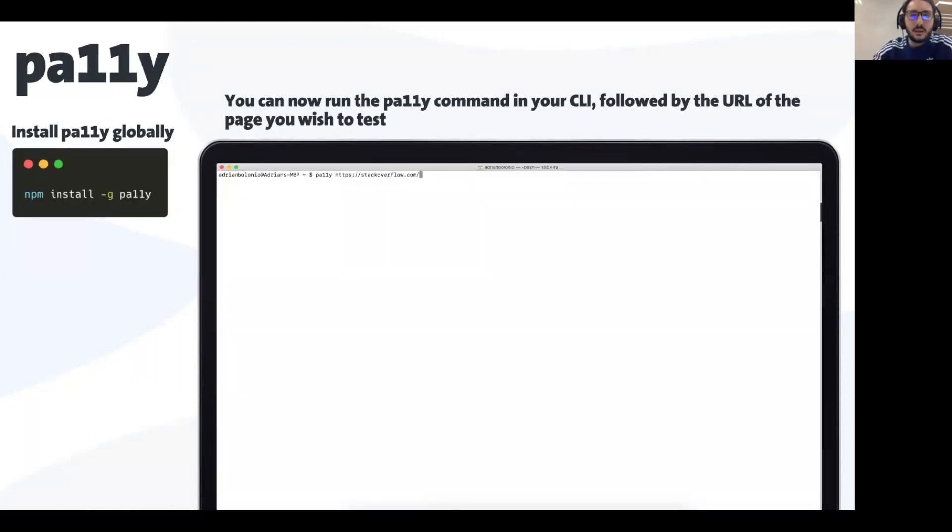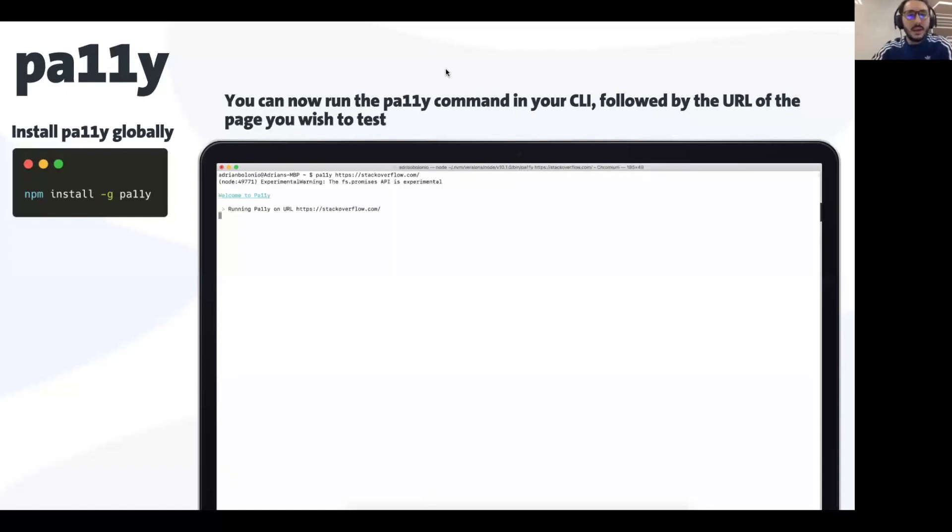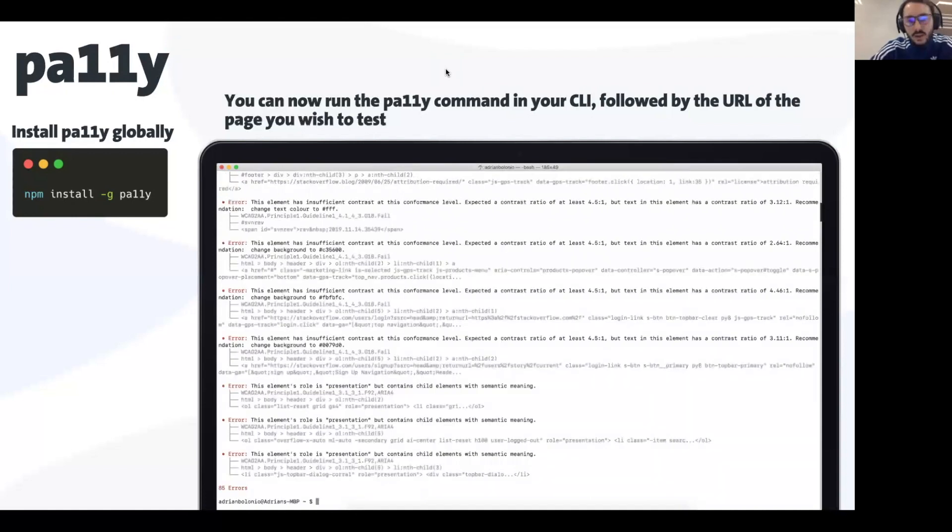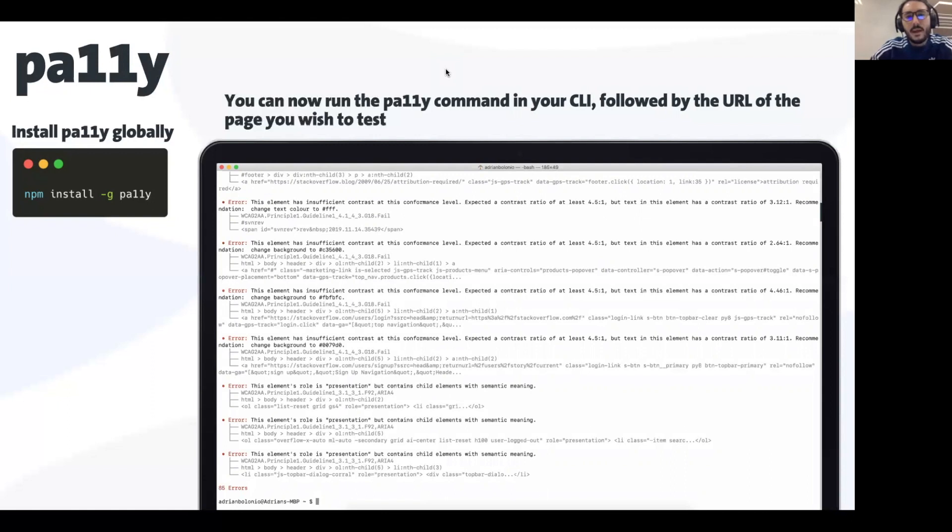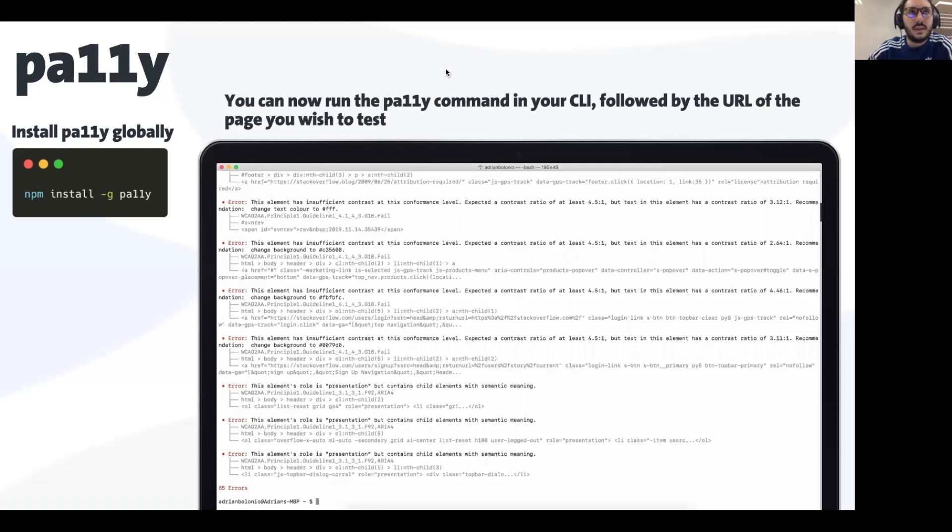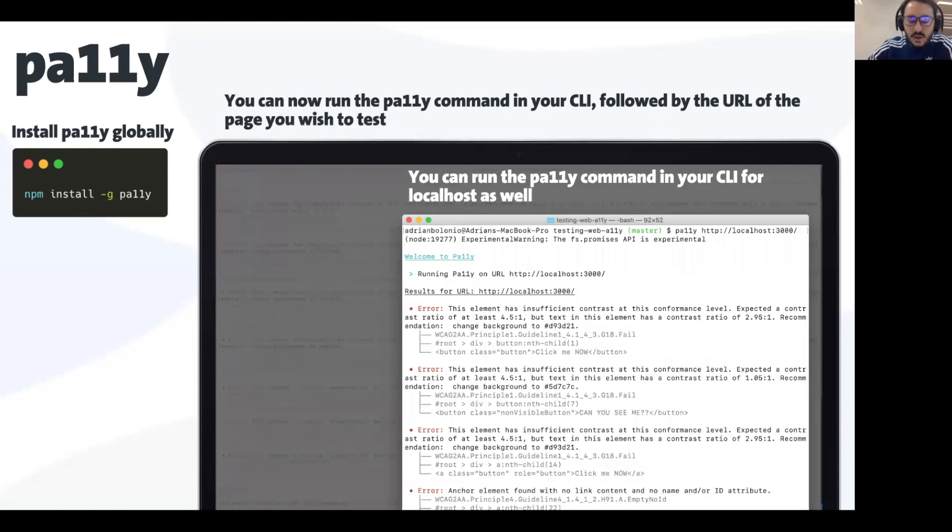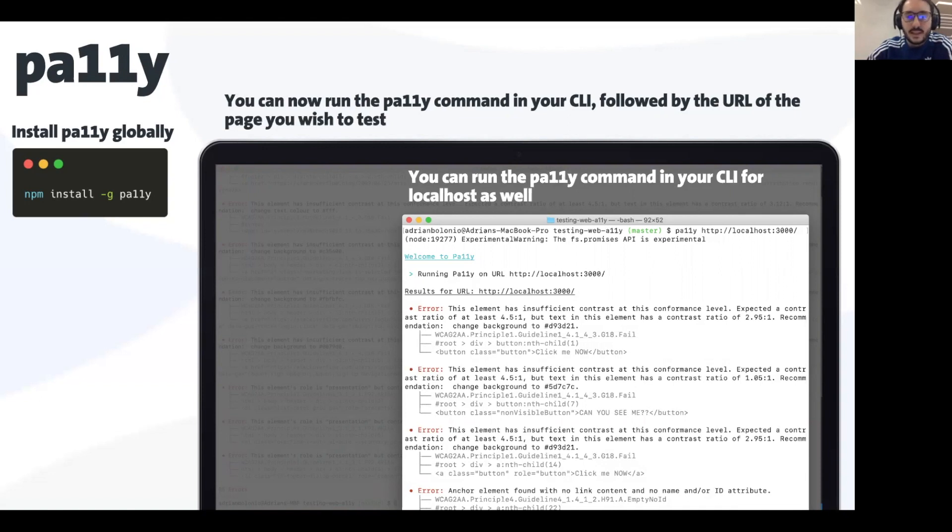Again, as we saw in the React axe, you will see what is the violation, where it is in the DOM structure, and again the direct link to the documentation. A very similar tool you can use is pa11y. You need to install it globally, use it over the terminal, and you will see what is the violation, what principle or standard is violated, the whole DOM structure, and the exact element where the issue is found. You can run this over your localhost so you don't need to release this to any server.